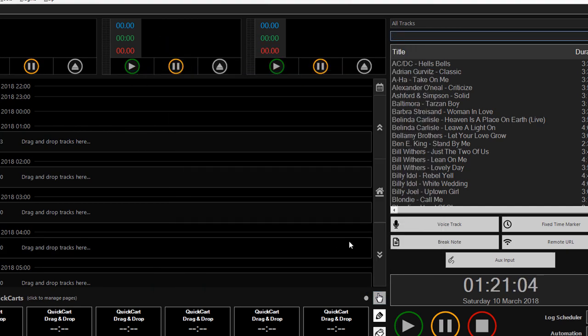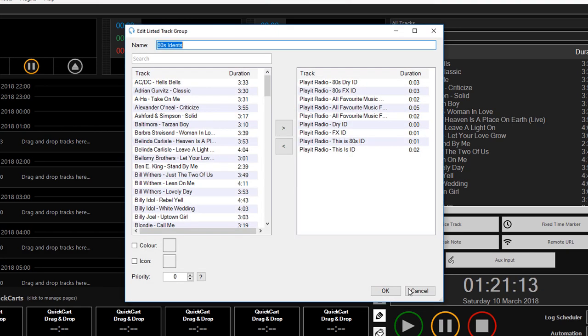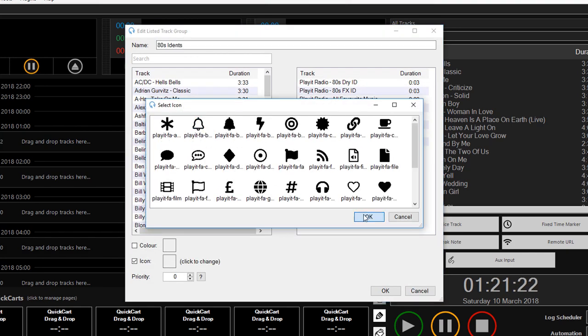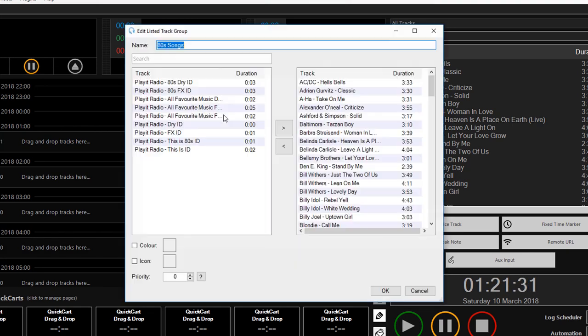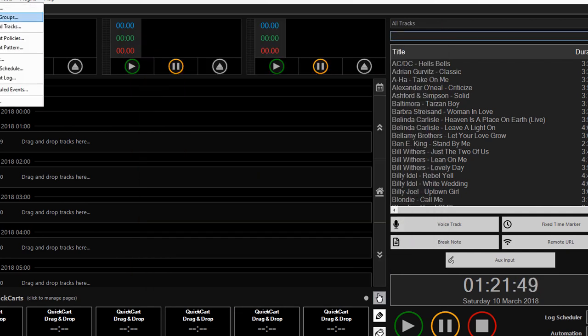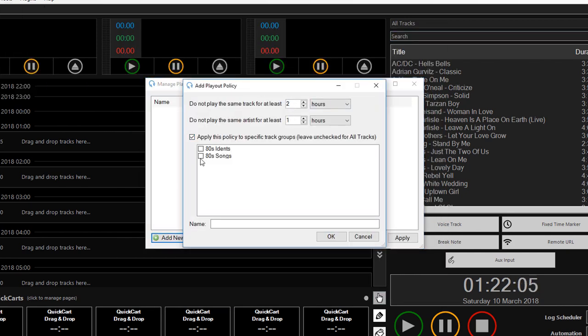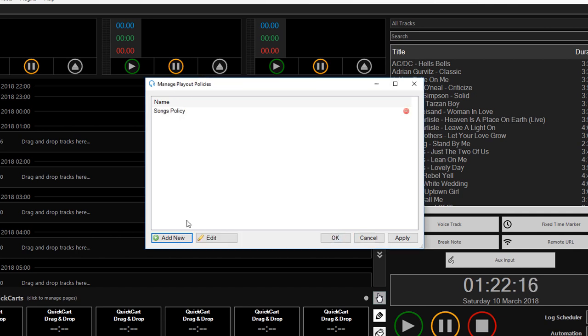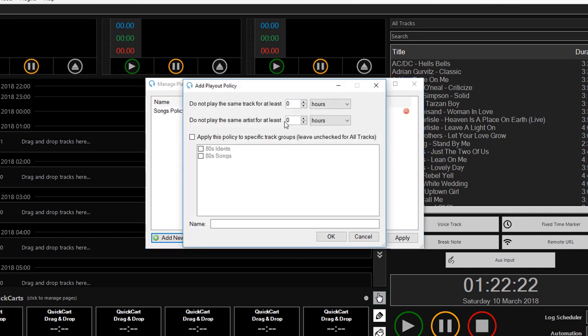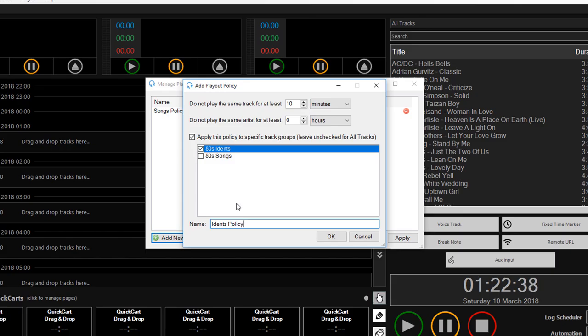I then created a track group for songs and a track group for idents, and I created PlayIt policies to ensure that the same track wasn't played for two hours and that the same artist wasn't played for one hour.